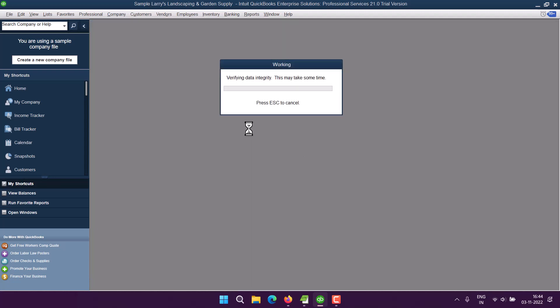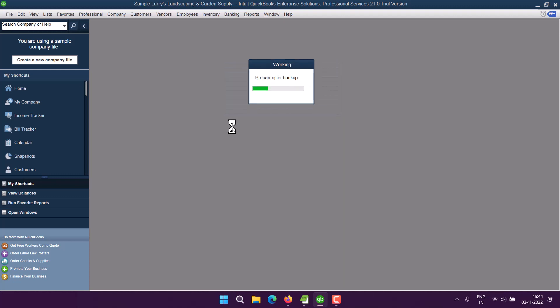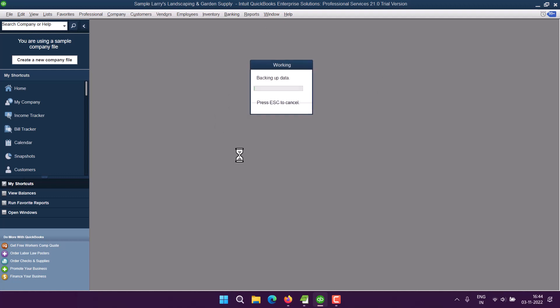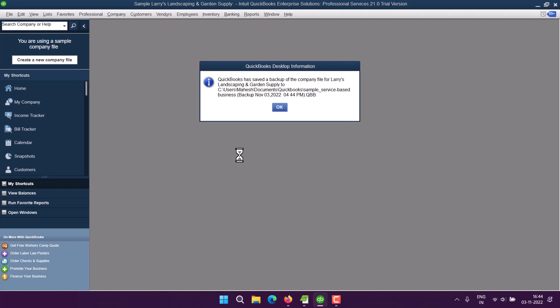It will take some time, but it will save your data and return back with a success message. So this comes in handy whenever you are opening any other company file within your existing QuickBooks. So this...